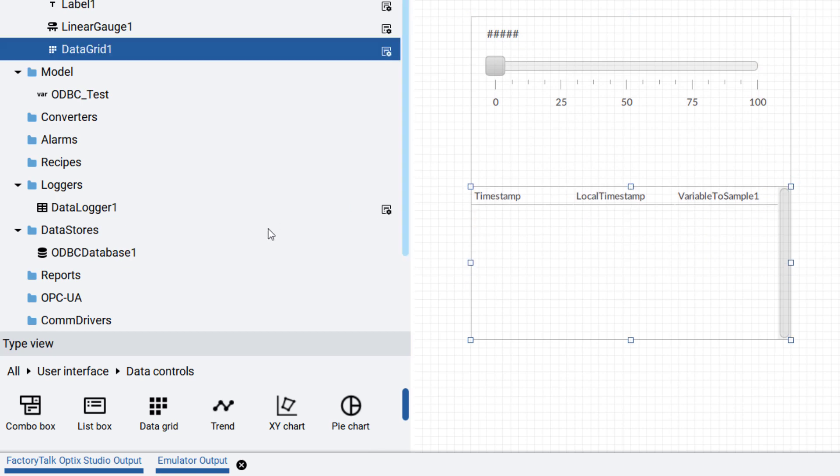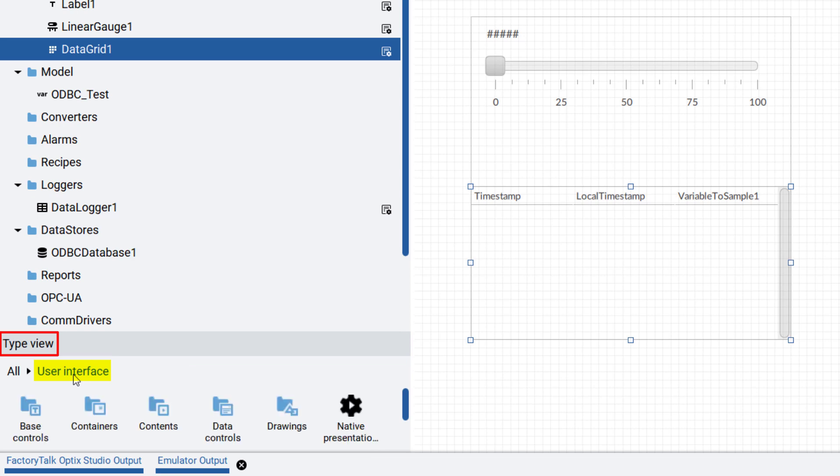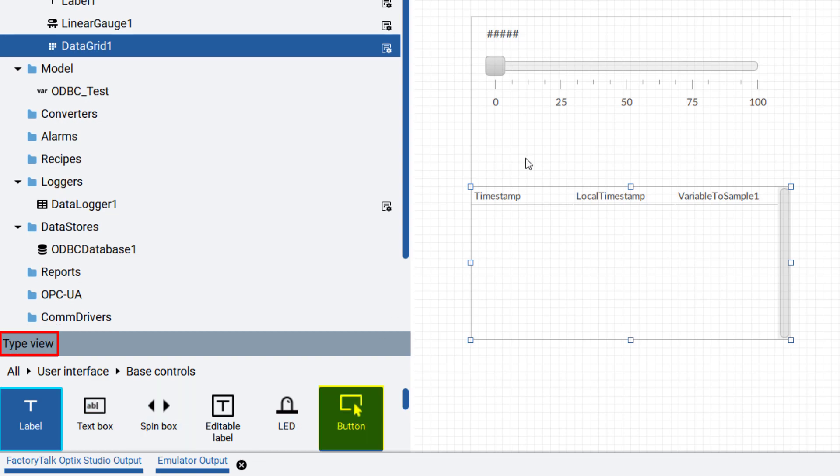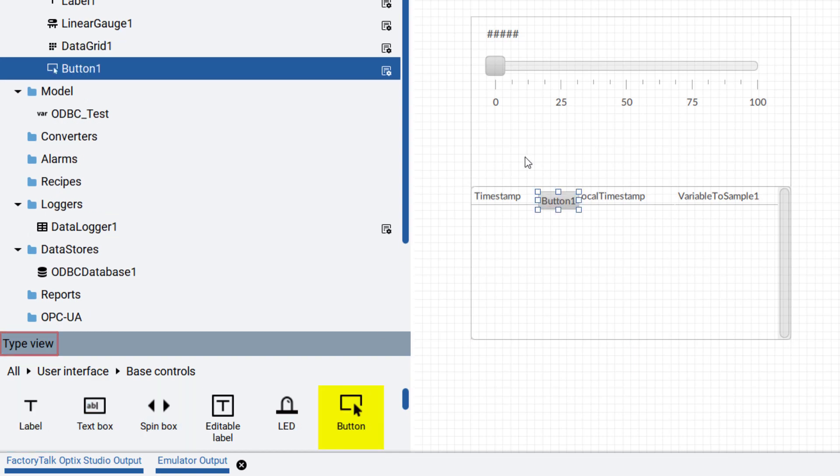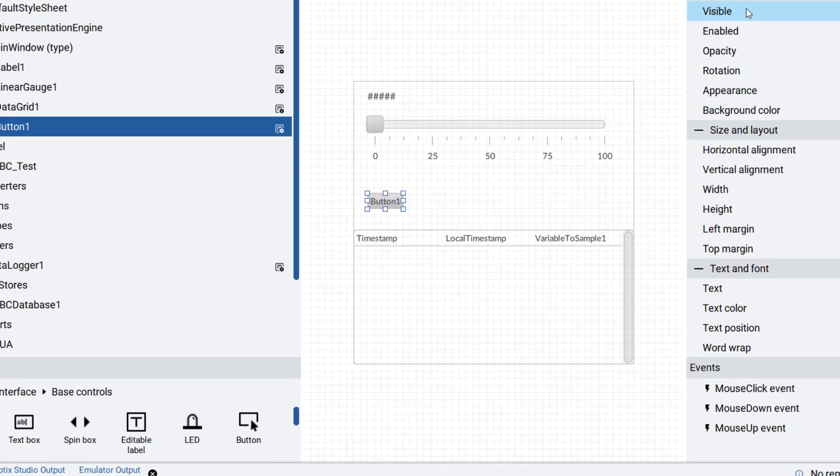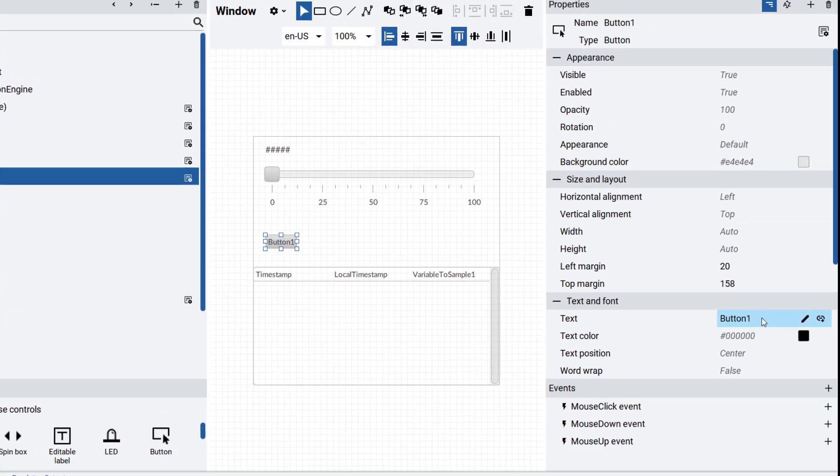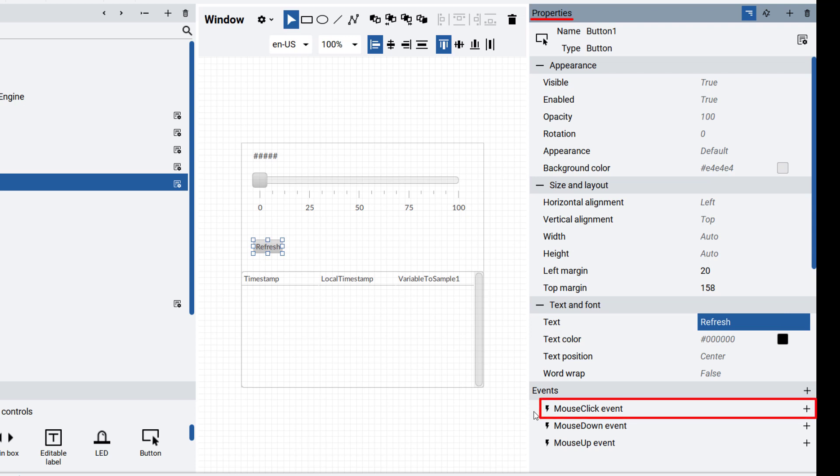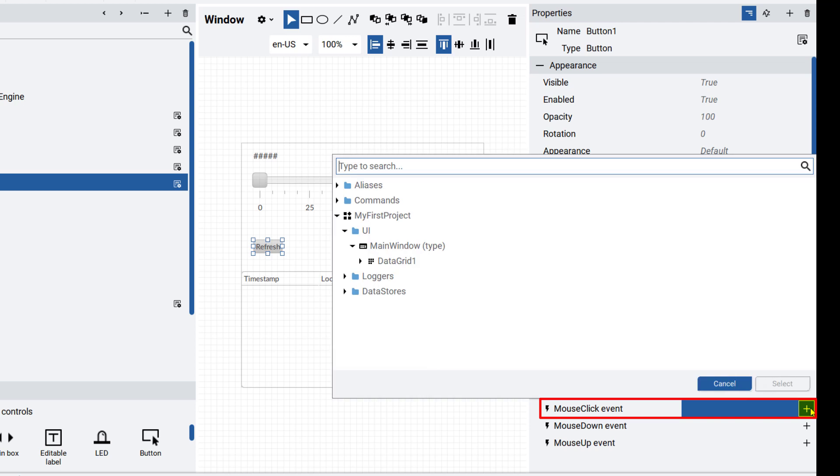Next, let's add a button to refresh the table. The button is under user interface, base controls, drag and drop a button to the page. In the button properties, mouse click event refresh is a method of data grid. Click the plus next to mouse click event and browse to and select the refresh method.